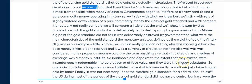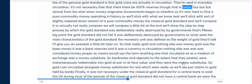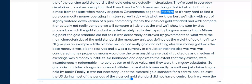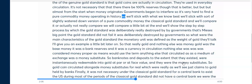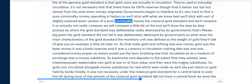It's not necessary that there be 100% reserves, though that is better. But almost from the start, when money originated, governments began to interfere. So it's very hard to find a pure commodity money operating in history. We'll stick with what we know best — a slightly watered-down version of pure commodity money: the classical gold standard.